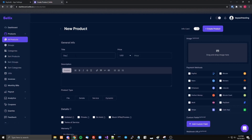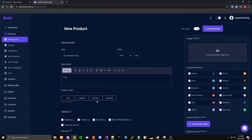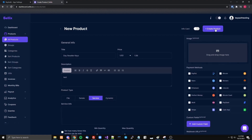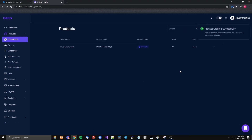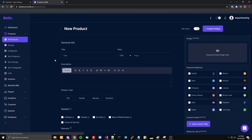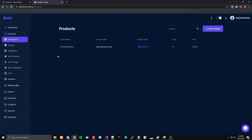You have to specify certain names: 'day reseller keys' and then whatever price, then you do service type and pull it over. I'm just gonna do it with one, but you could create the others too. The other titles should be 'week reseller keys' (case-sensitive), 'month reseller keys', and 'lifetime reseller keys' — those are the current options.